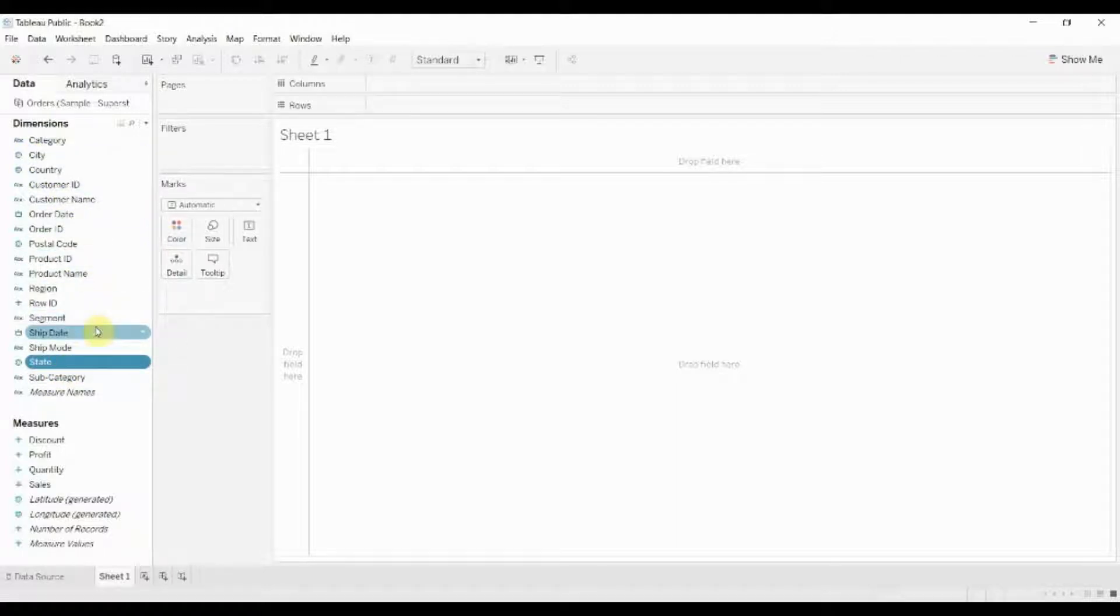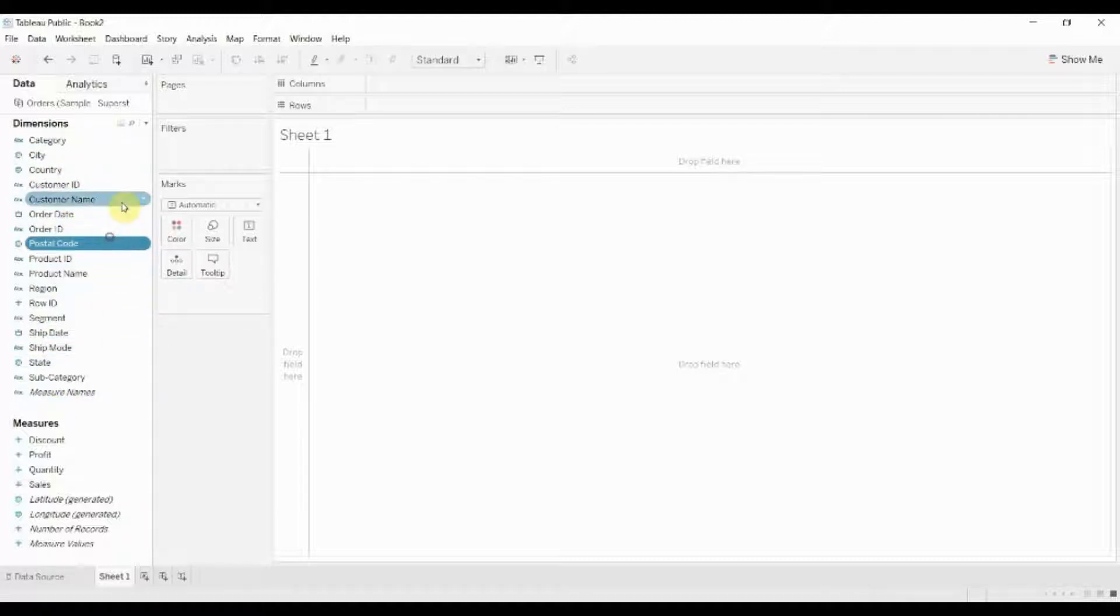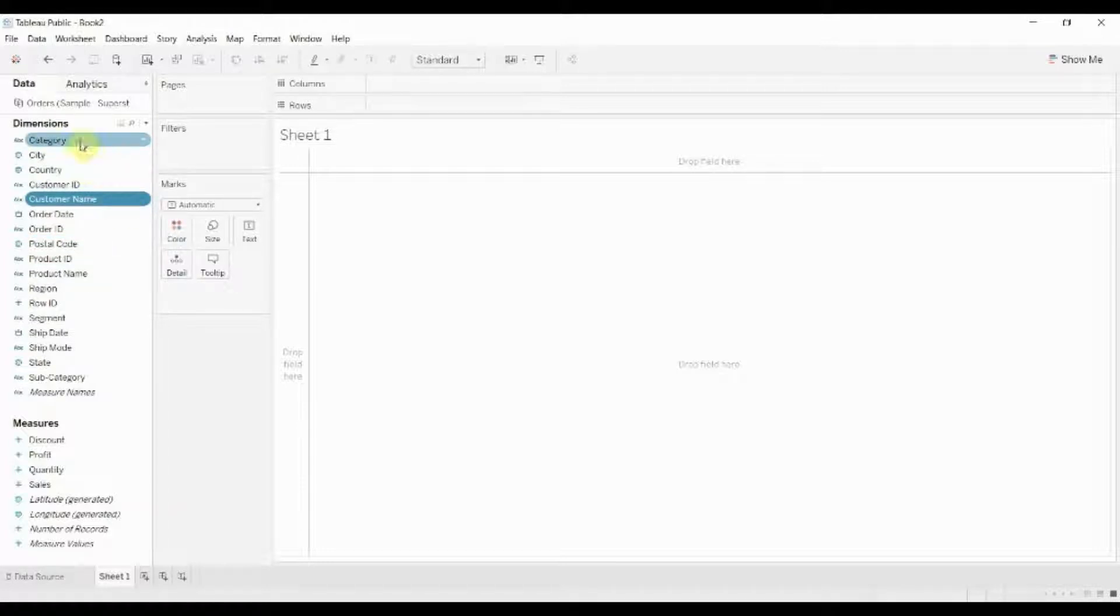We also have some product fields that could be made into a hierarchy: category, subcategory, and product name. To create a hierarchy, all you do is drag one field on top of the other.